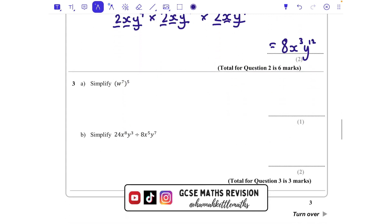We also have a power of a power, and when we do a power of a power we multiply those powers together, so that gives w to the power of 35.